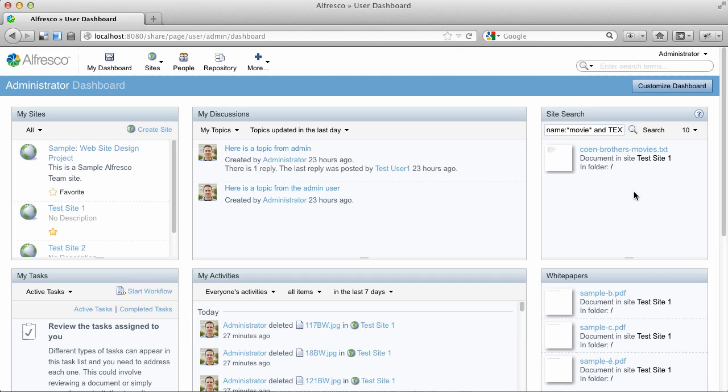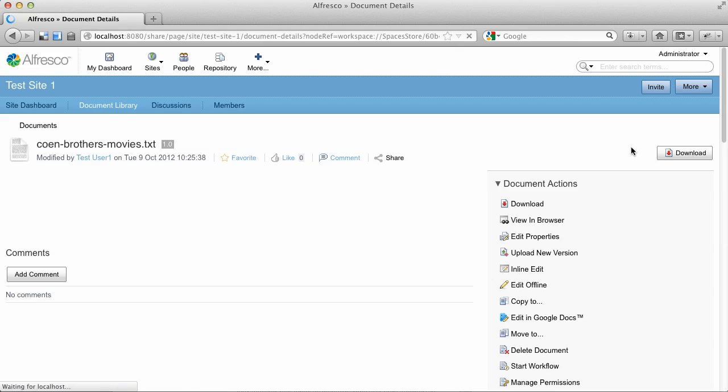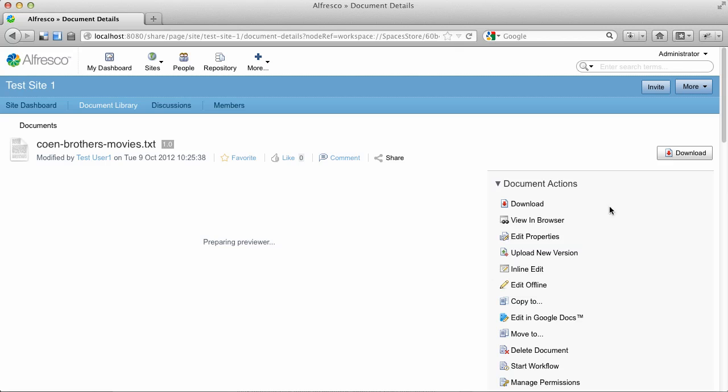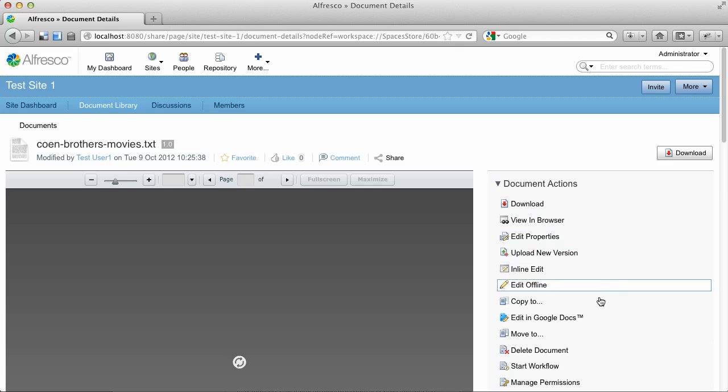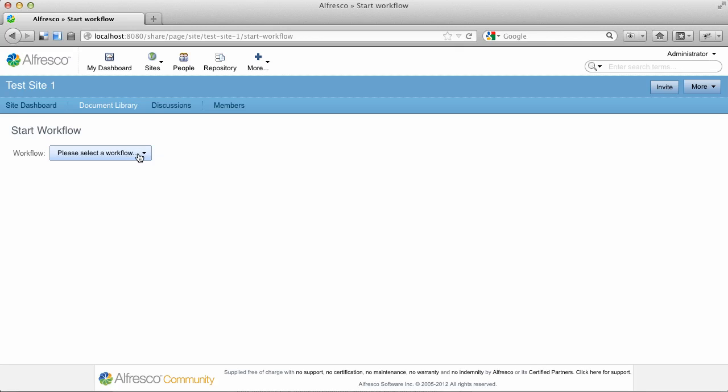Alright, let's look at a change to the My Tasks dashlet. I'm going to jump into this text file and start a workflow. So we'll start a new workflow here.